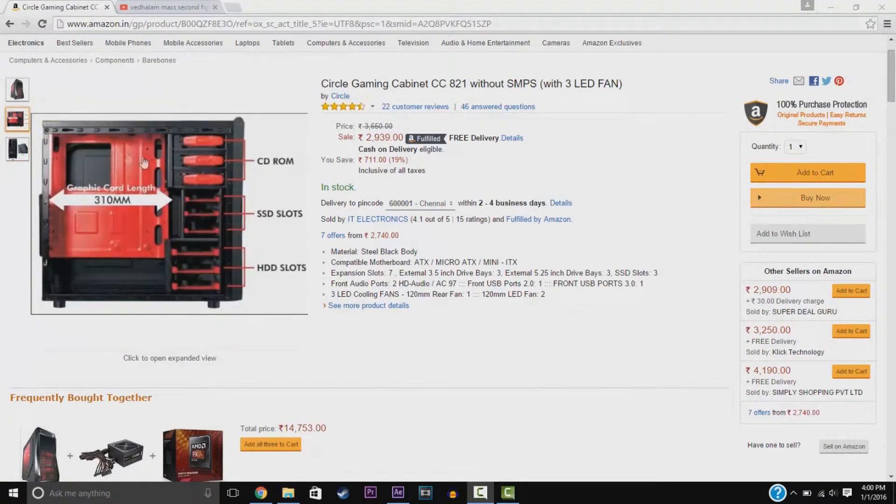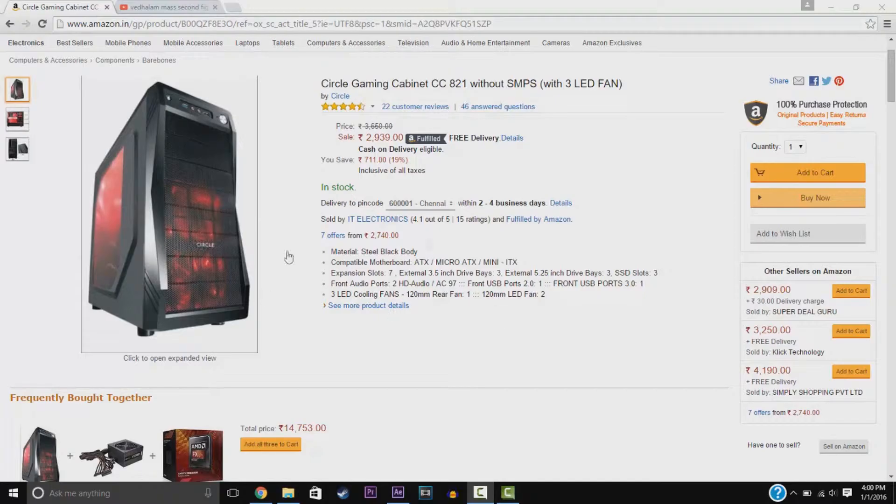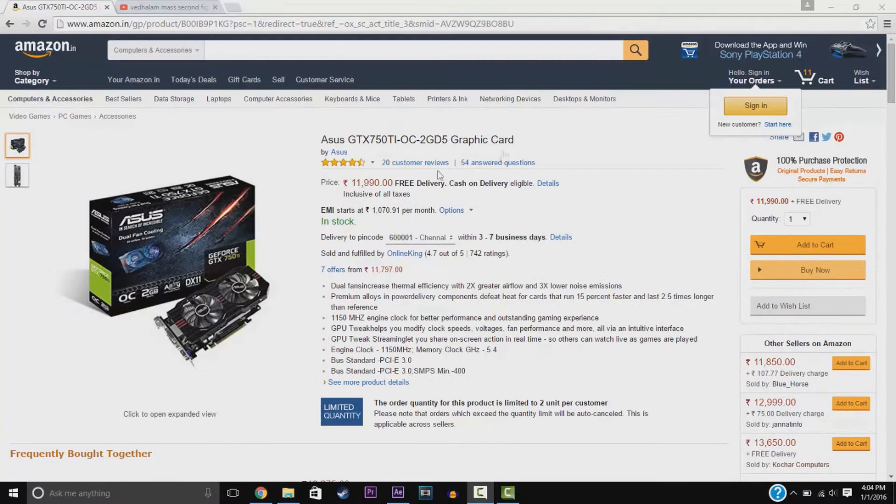We have the Gaming Cabinet. You see, we have 3 SSD slots and 3 HDD slots. We have the LED fans like the front here. This is great. Actually, this is merely 3,000.